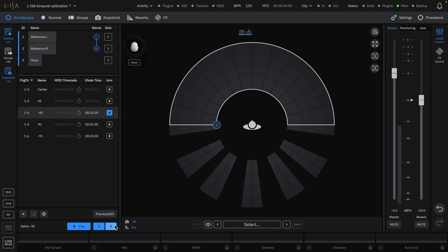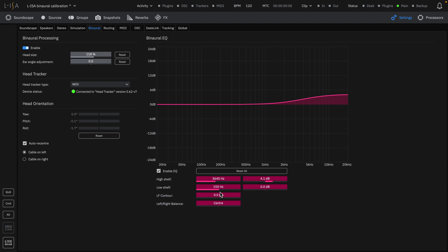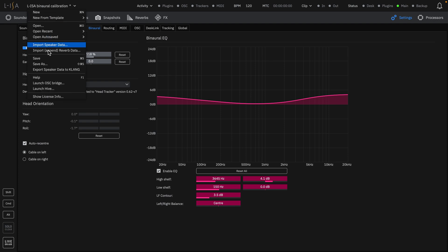A binaural calibration pack can be found in the link in the description, which includes an ELISA controller session, a voice track, and a PDF walkthrough. Use this pack to personalize your binaural experience. Additionally, more information regarding the binaural calibration can be found in the detailed help file.